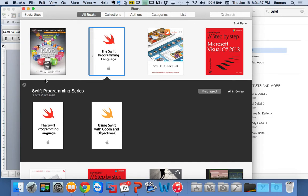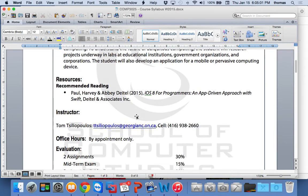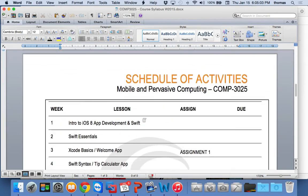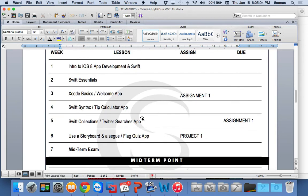The good thing about the book is it goes through all the essentials. Today we're going to be looking at week 1 and week 2 material — we'll do a little bit of Swift essentials.